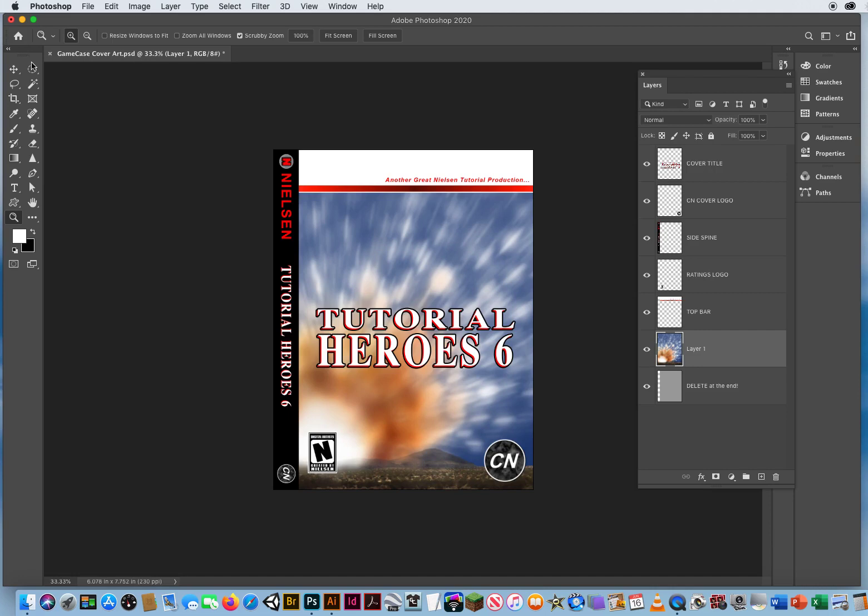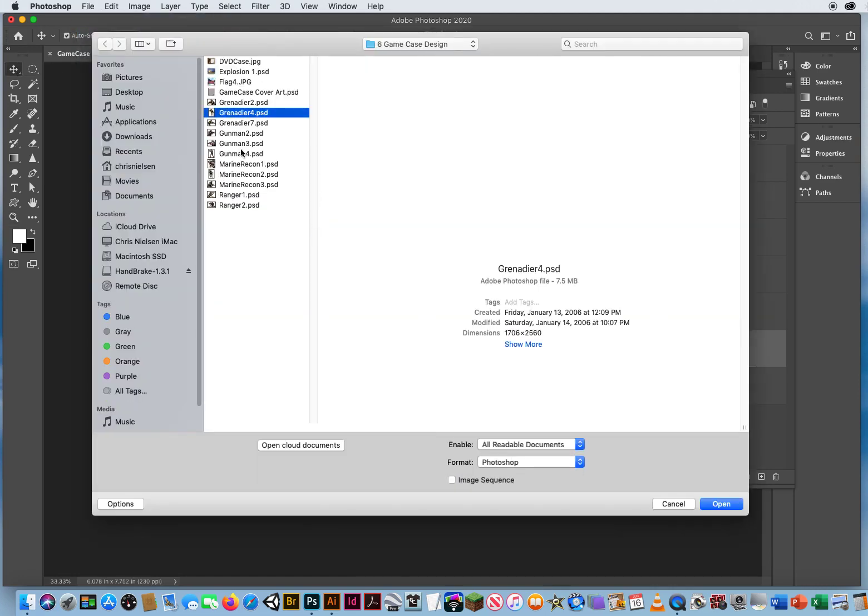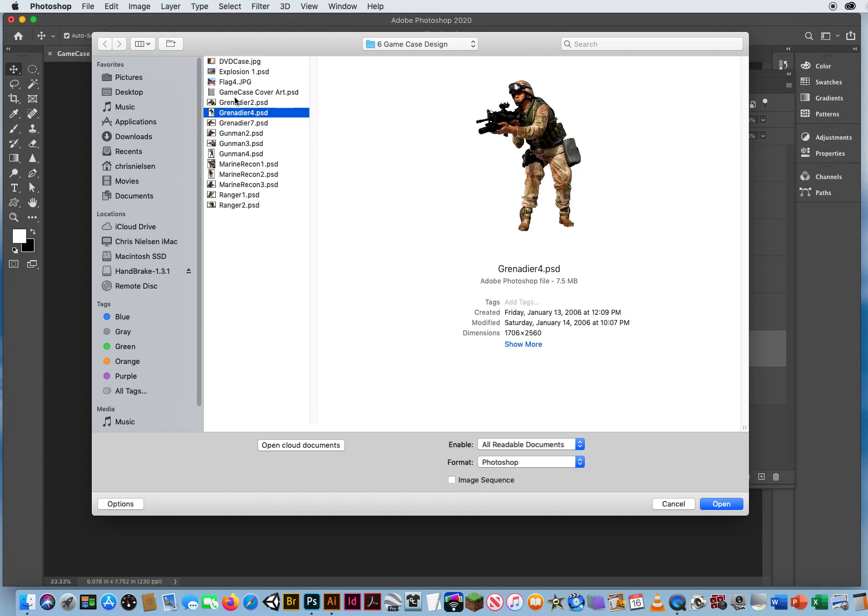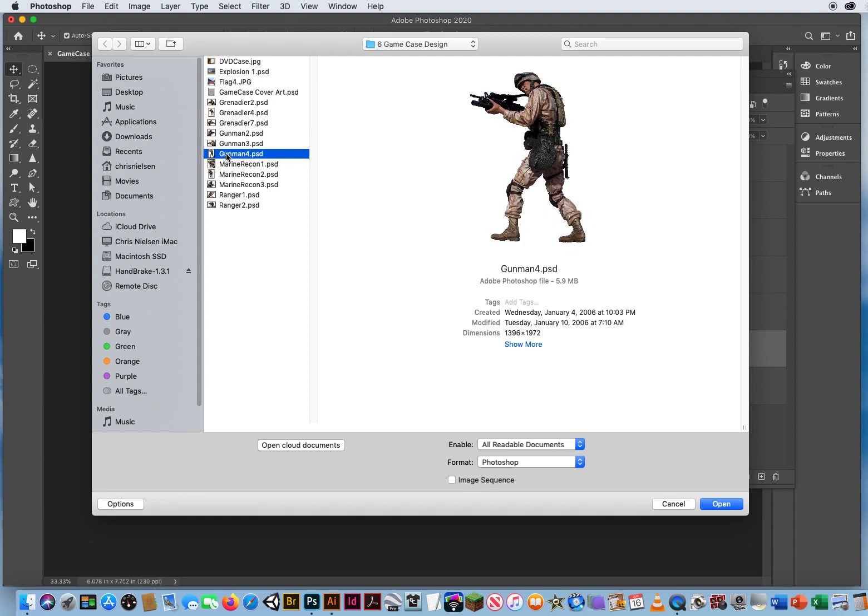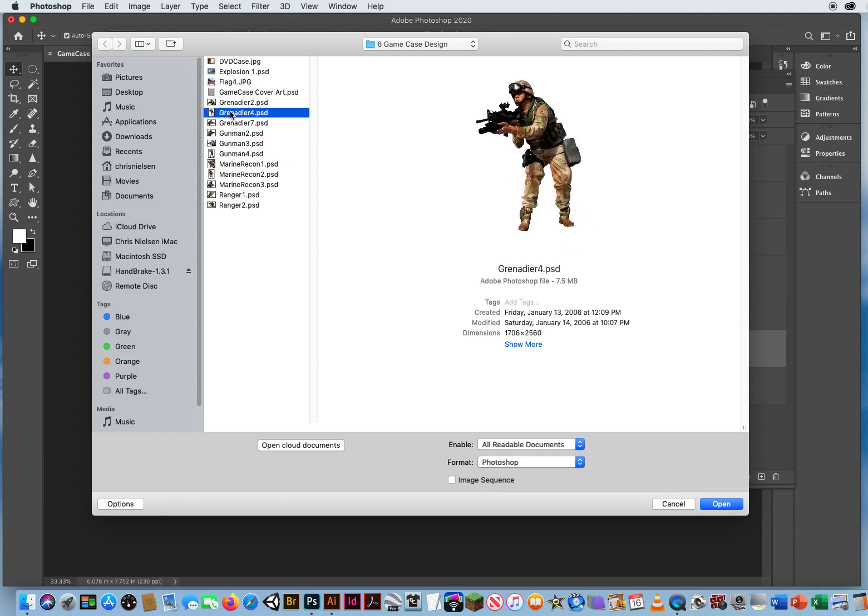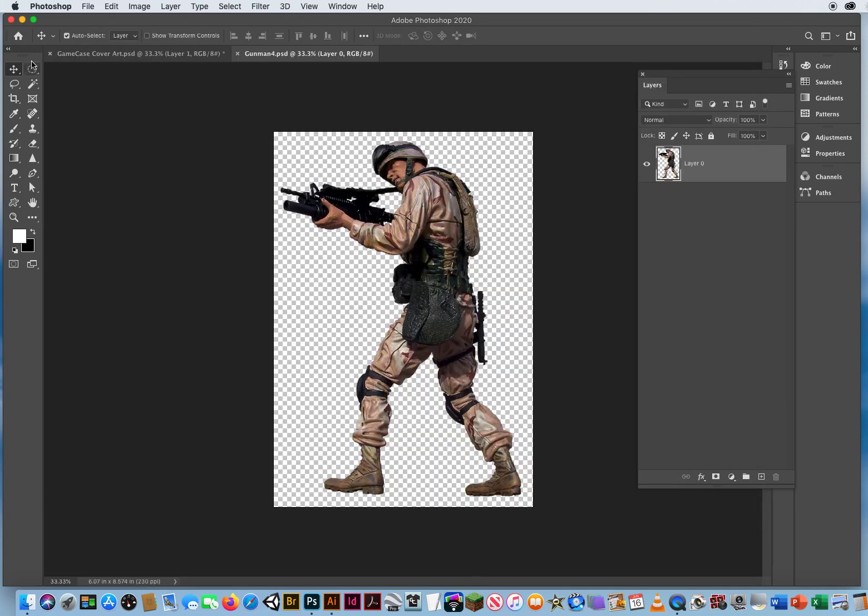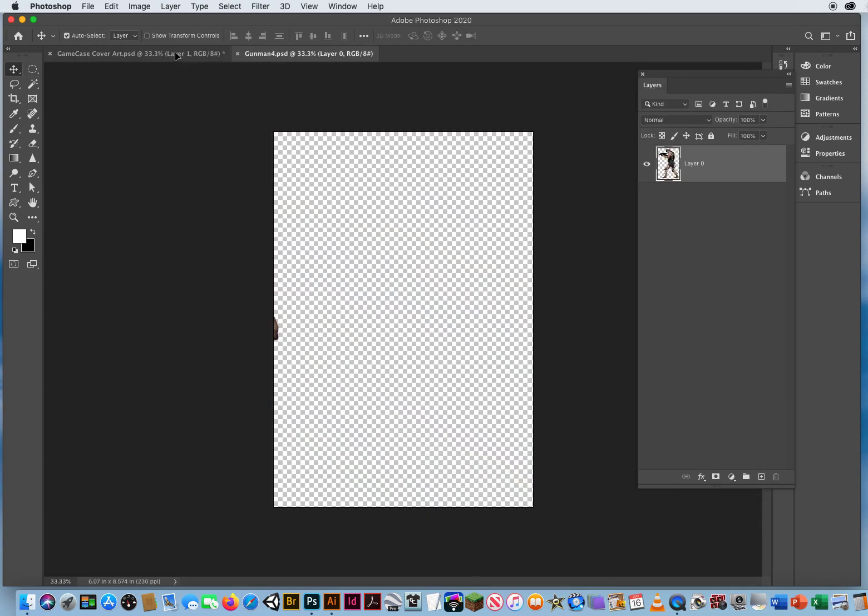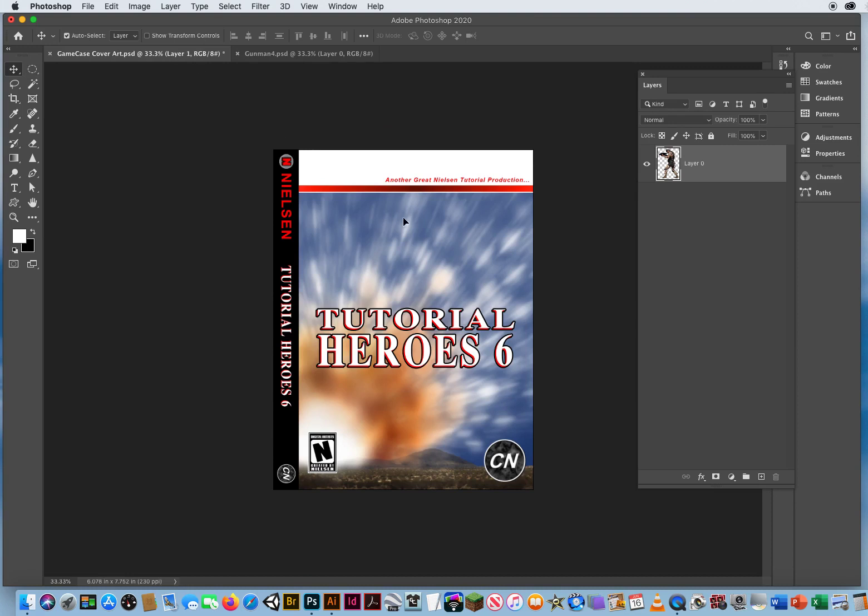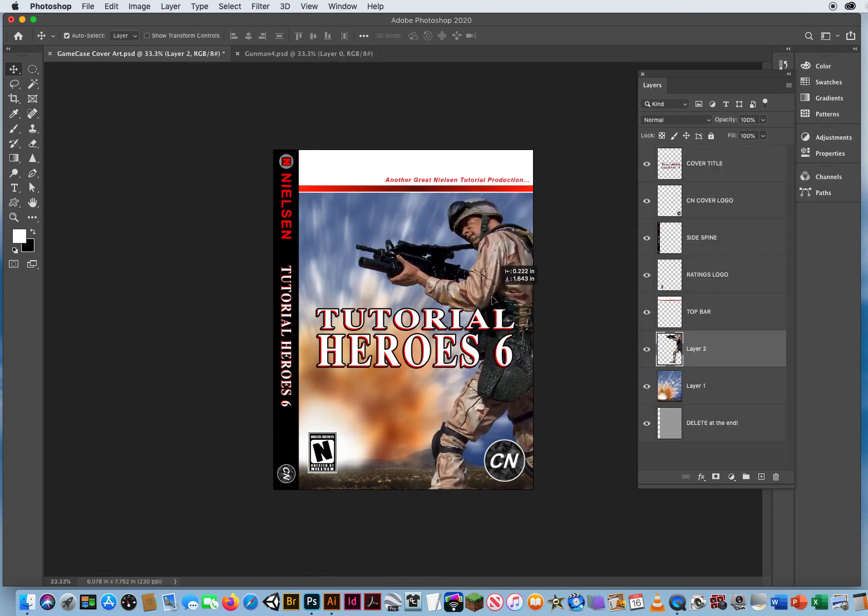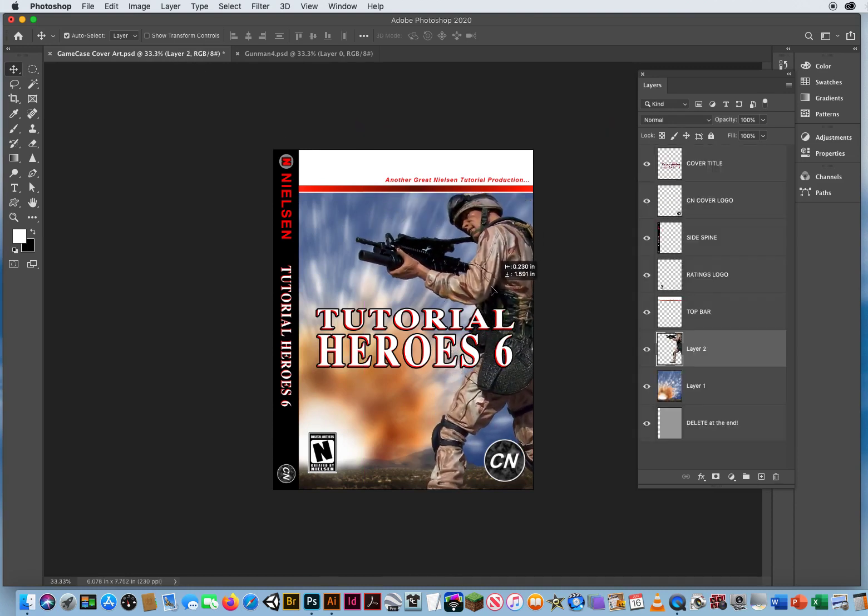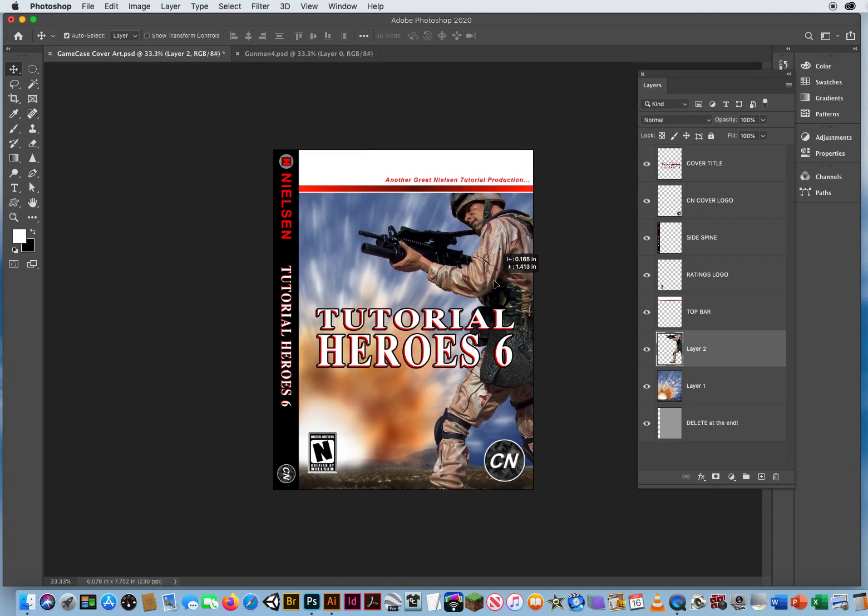We're going to add a couple of characters. So file and open. I'm going to open up, let's try this one right here, gunman 4. And with my move tool I'm just going to move that military figure up, drop it in. We'll put them right about there, kind of filling in this space right here.